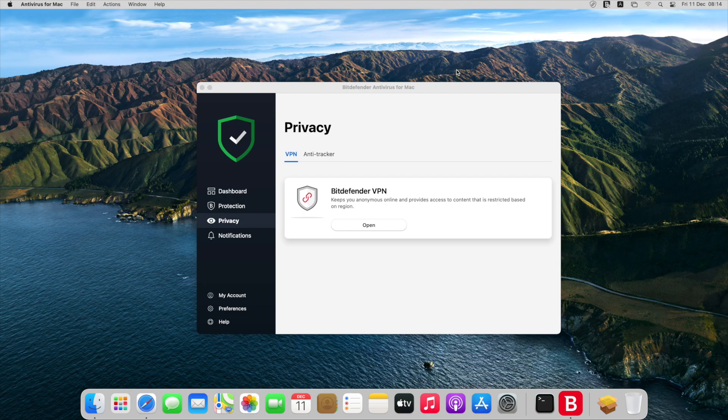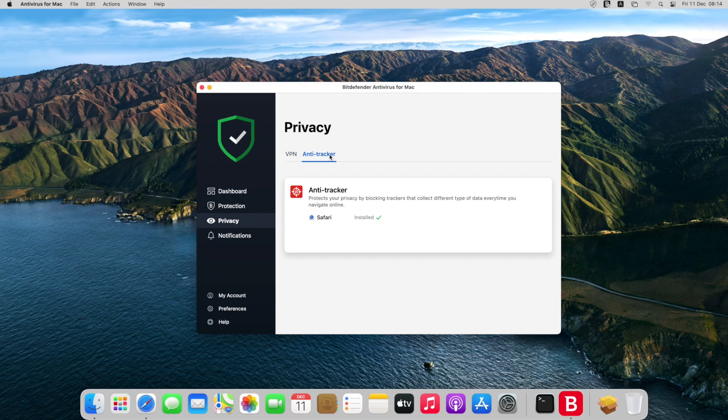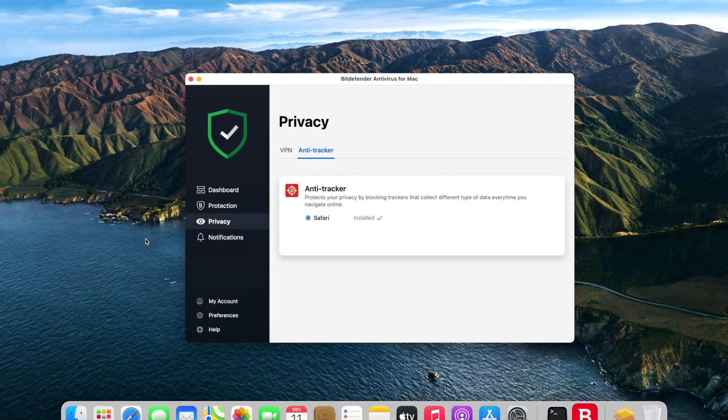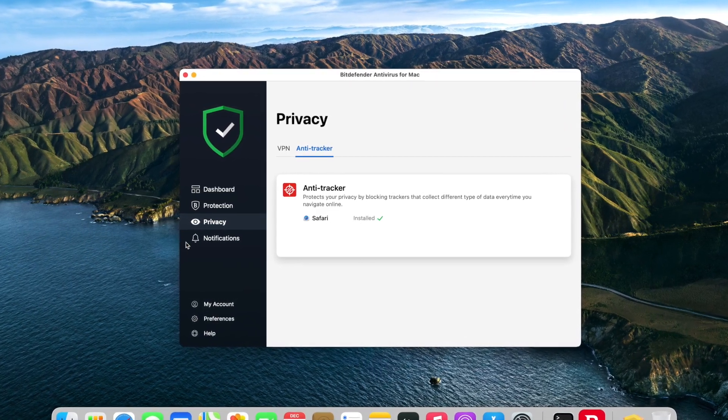Remember how we activated the Anti-Tracker extension earlier? You can find it here, under Privacy, Anti-Tracker tab.